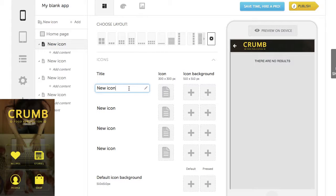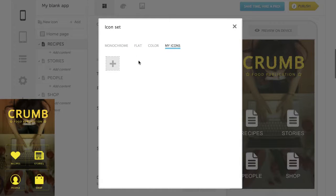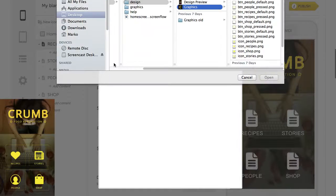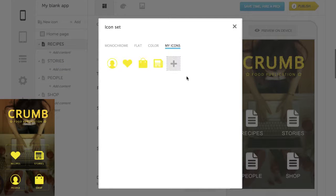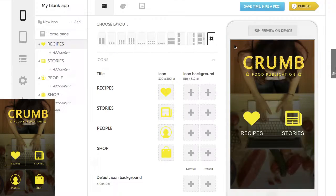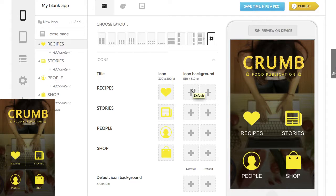Let's rename them. To add your own icons, click here and go to My Icons. Note that you can upload more than one icon at once. Icon background for default and pressed state can be set for each icon separately, or if they're the same for all icons, you can just upload them here.